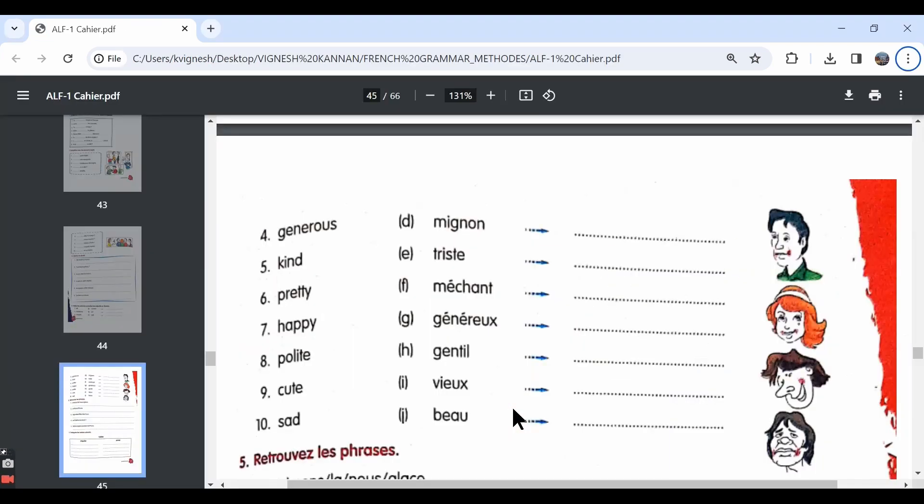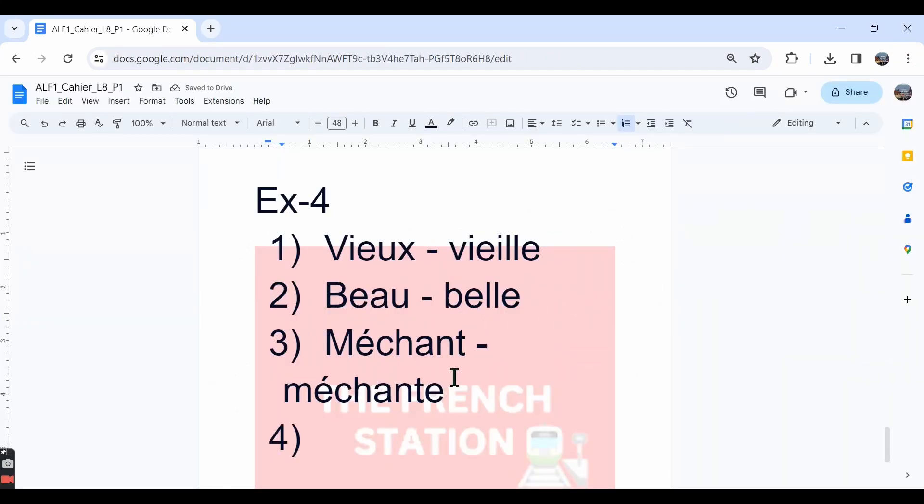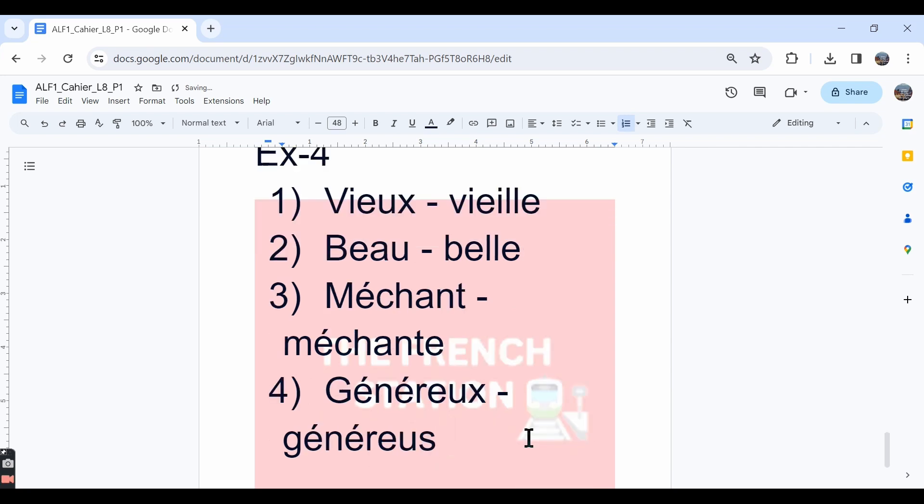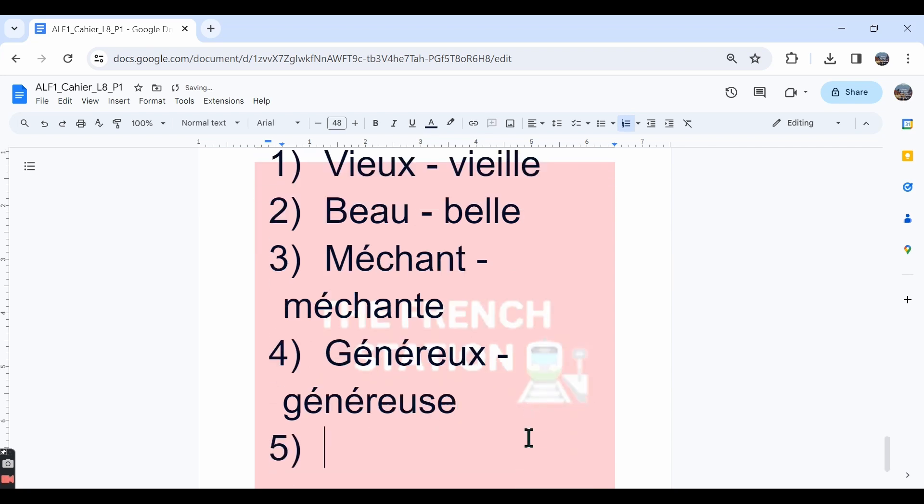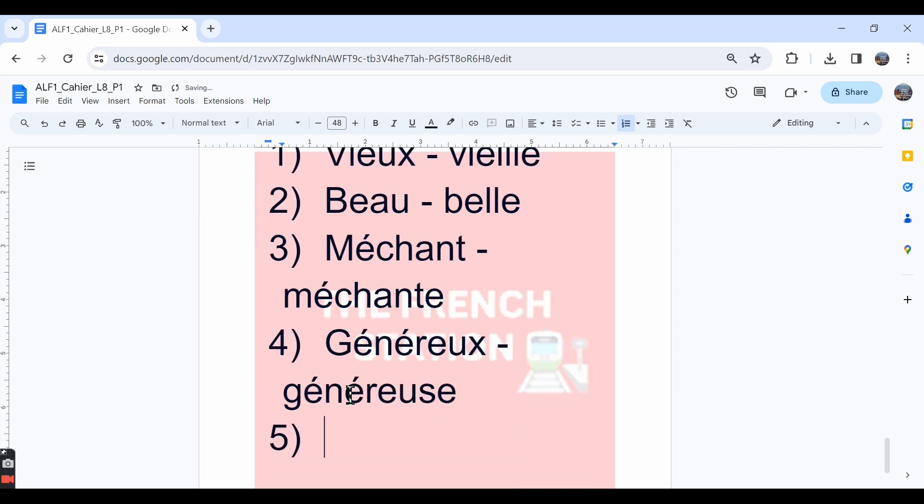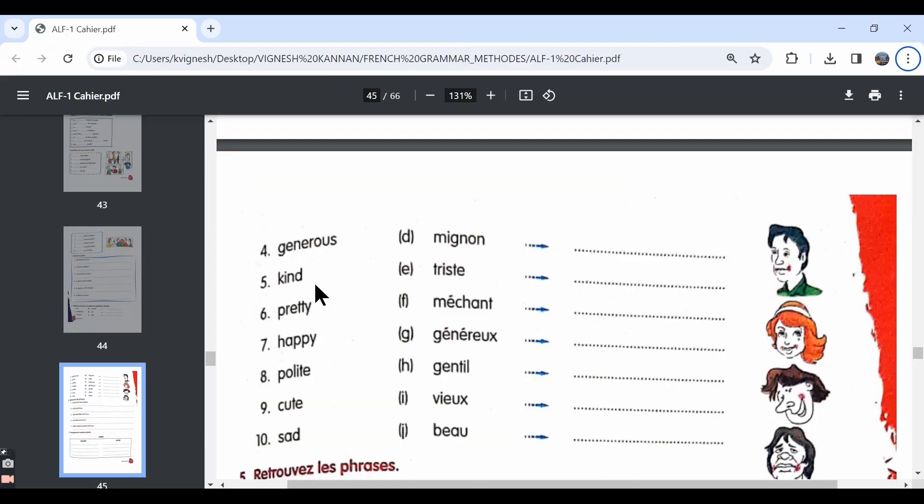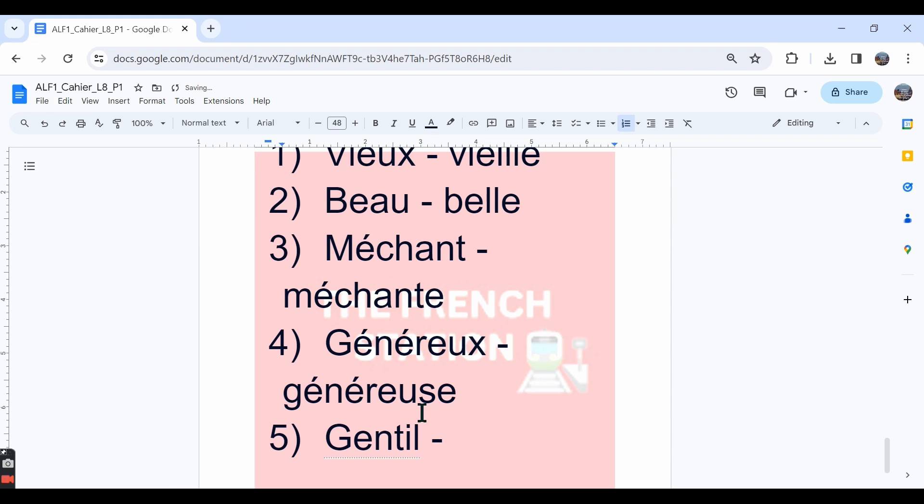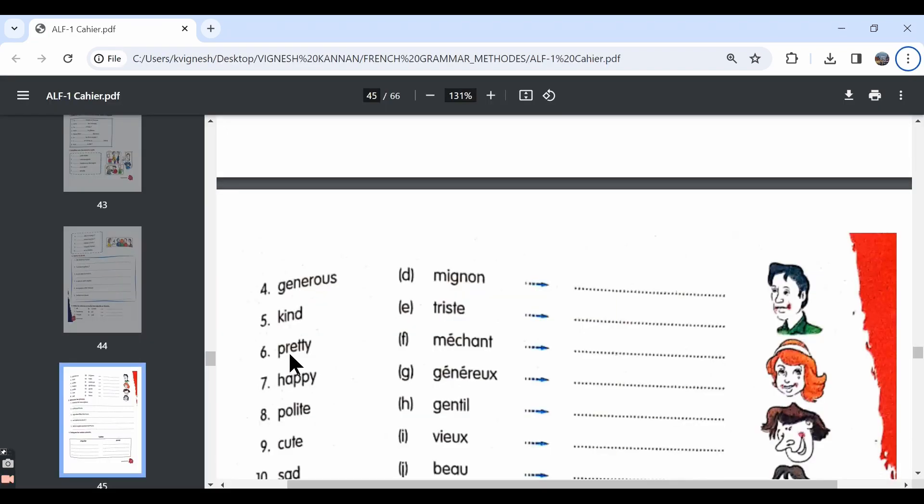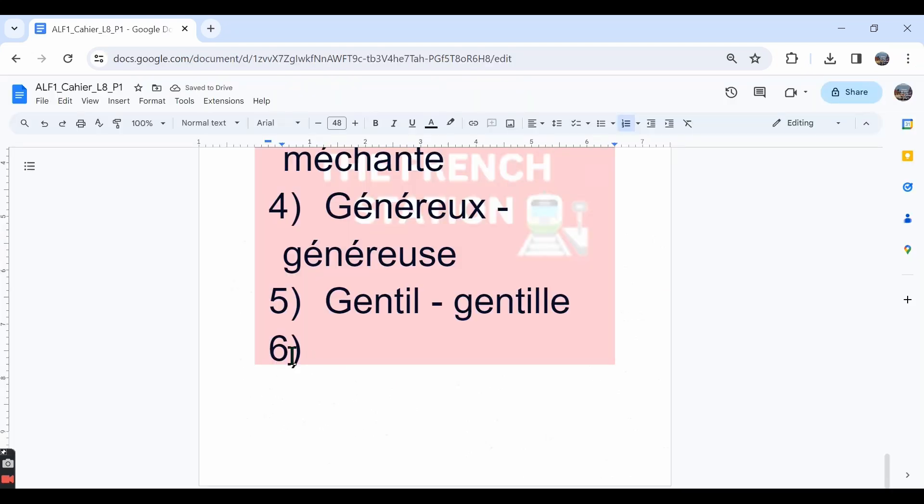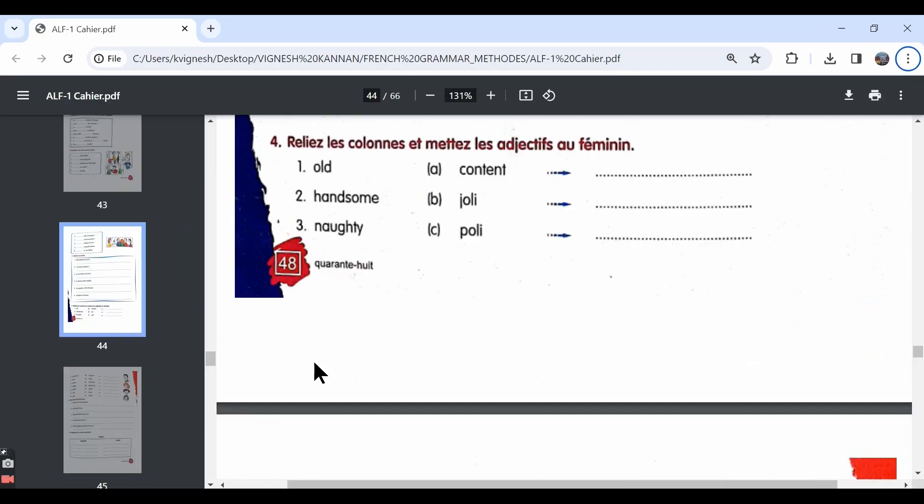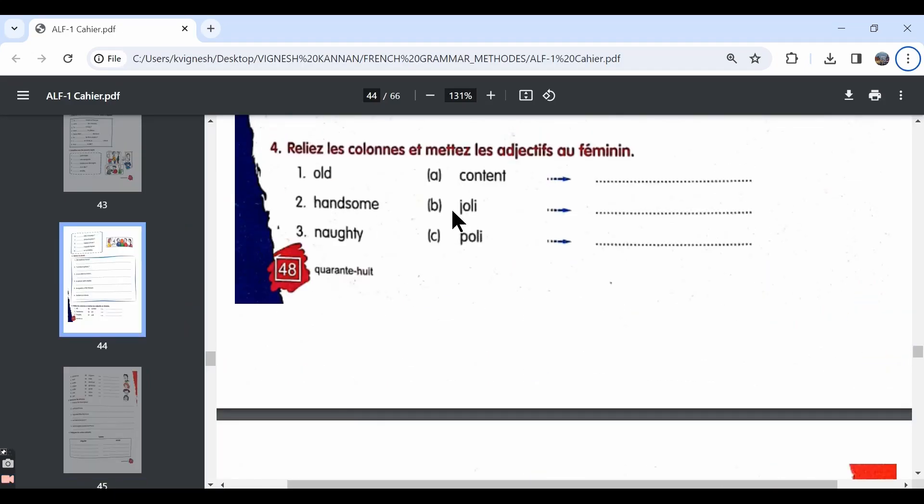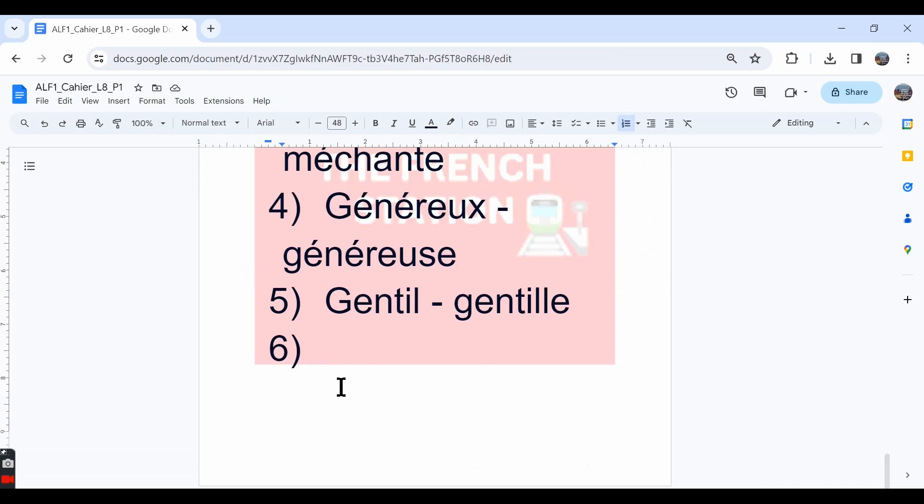The fourth one, they have given the word generous and the French word for that is généreux. And the feminine form is généreuse. The fifth one, they have given the word kind. It is gentil. Gentil is kind or sympathetic or nice and the feminine form is gentille. The sixth one, they have given the word pretty. Pretty is joli in French, option B. And the feminine form is jolie with an e.